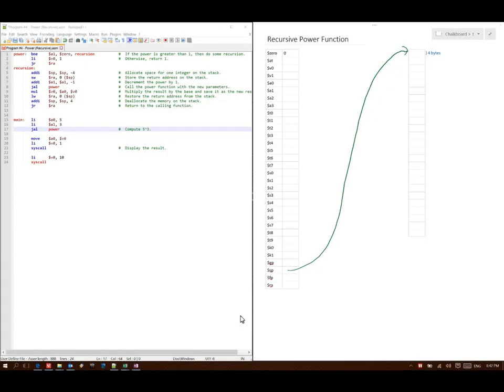For this example, I'm going to walk through the power function. As you can see on the left-hand side, I've got all the code for my power function as well as some driver code. And on the right-hand side I have my memory. At the moment it's still fresh and clear but we'll be adding new stuff to it. The first instruction that the machine will run is line 15 where it says put 5 into A0.